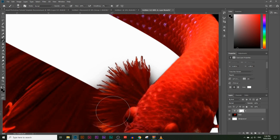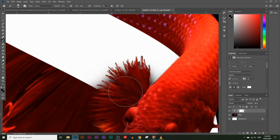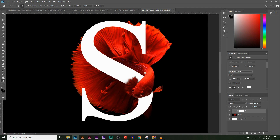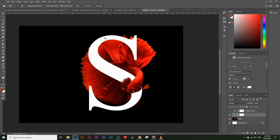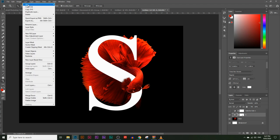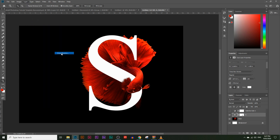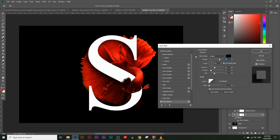That looks much more realistic now — you can kind of see through the fin a little more. Now let's add a drop shadow to the S. Click on the S layer, go to Layer > Layer Style > Drop Shadow, and you'll see all the shadow options.